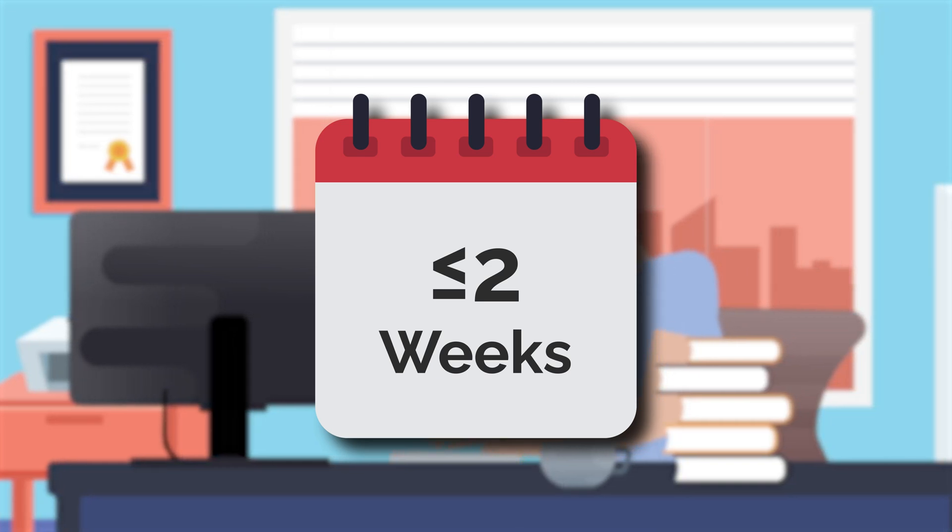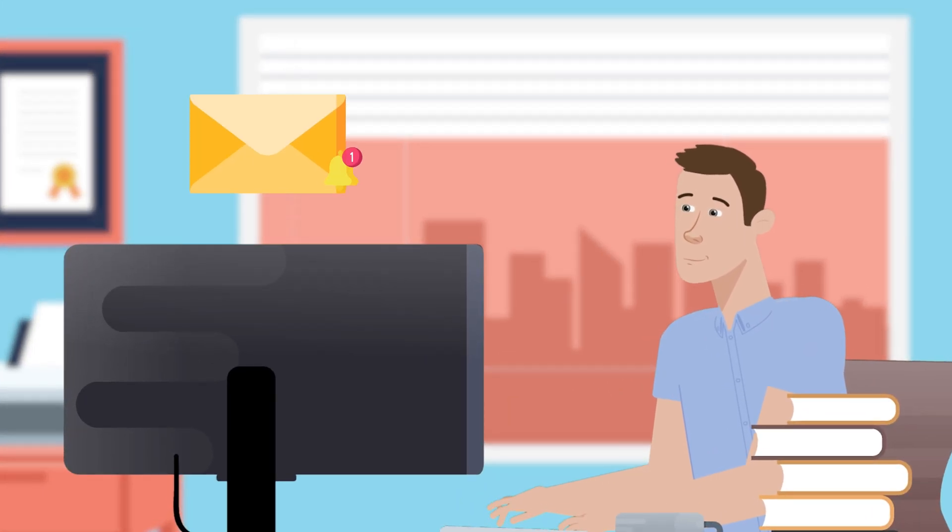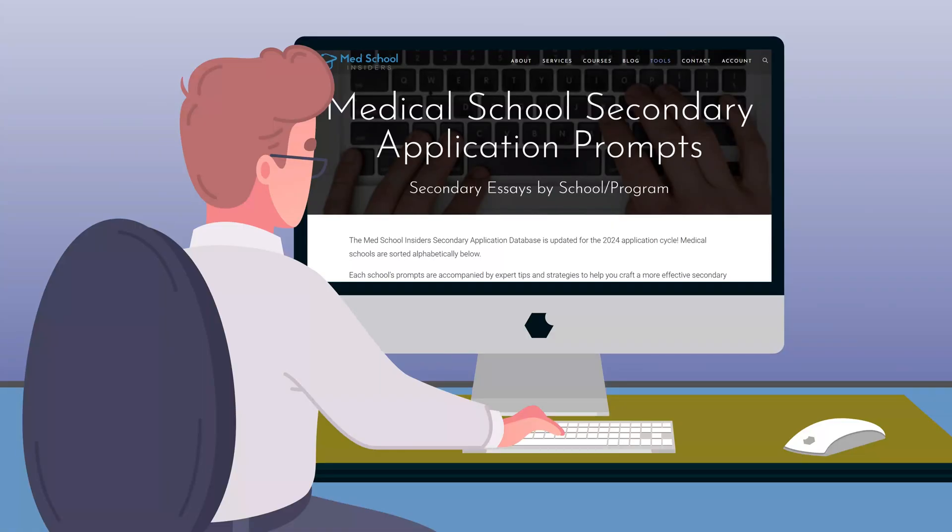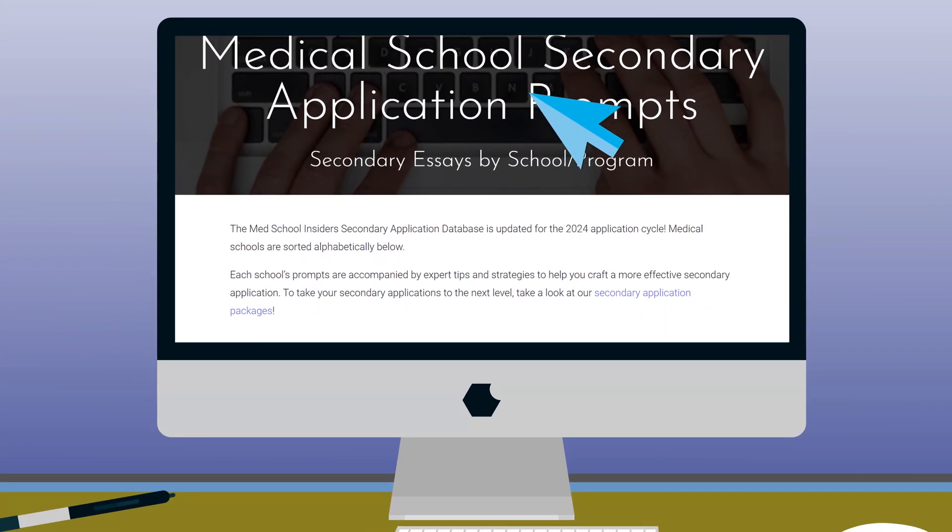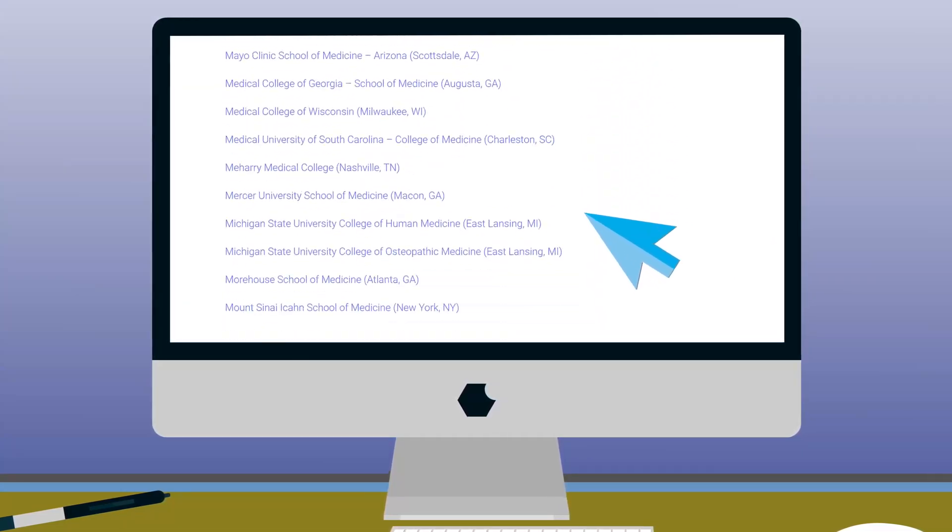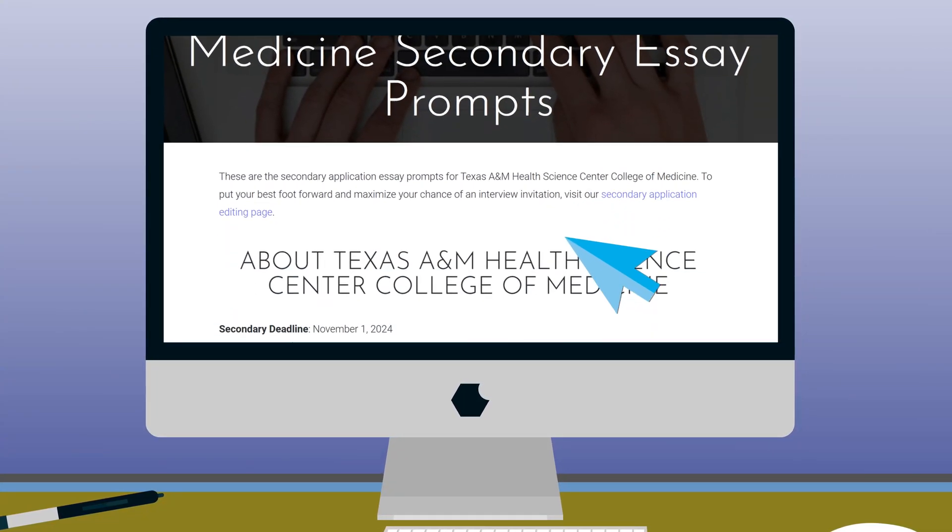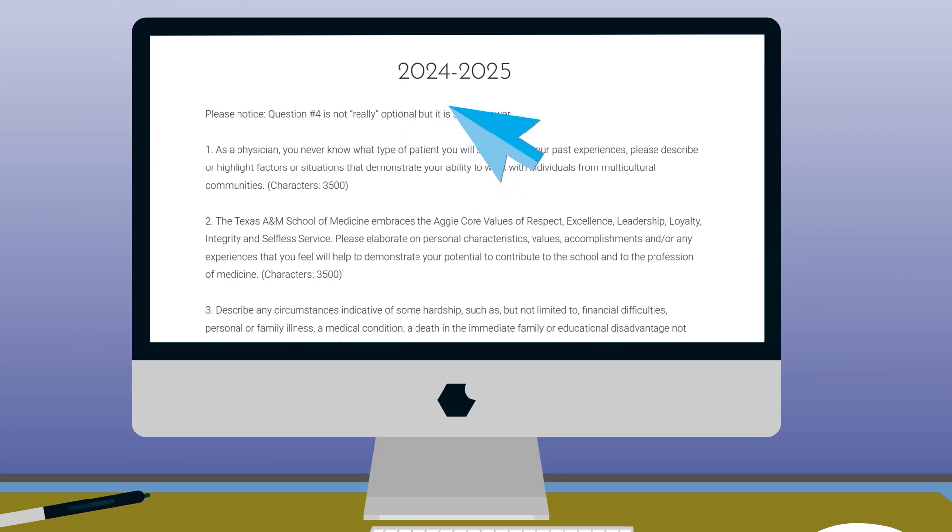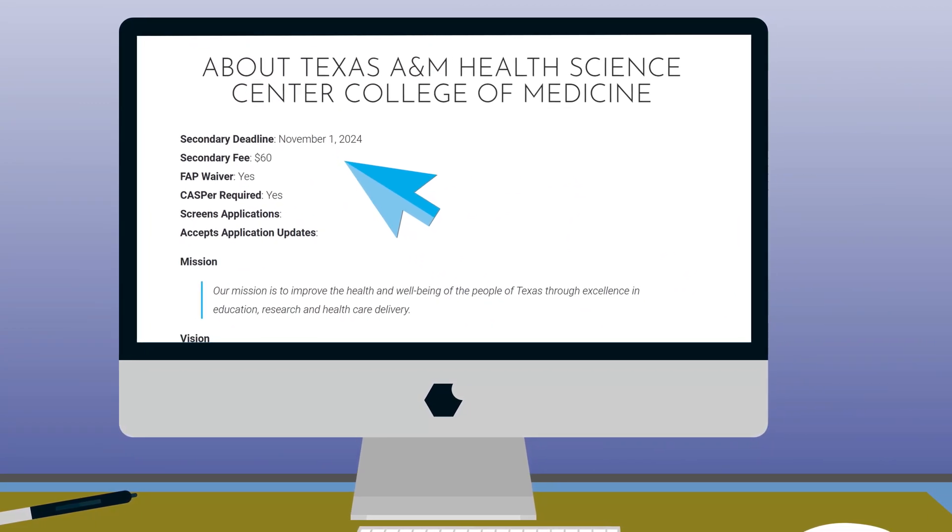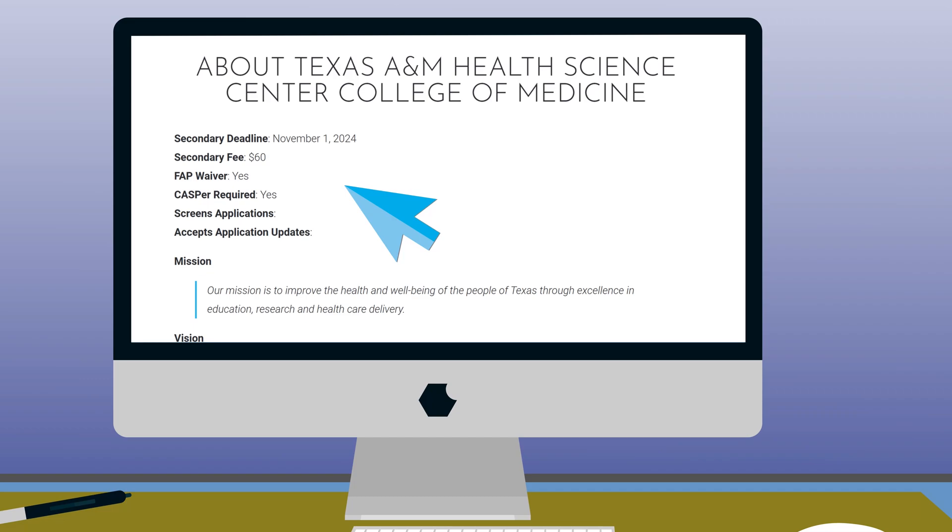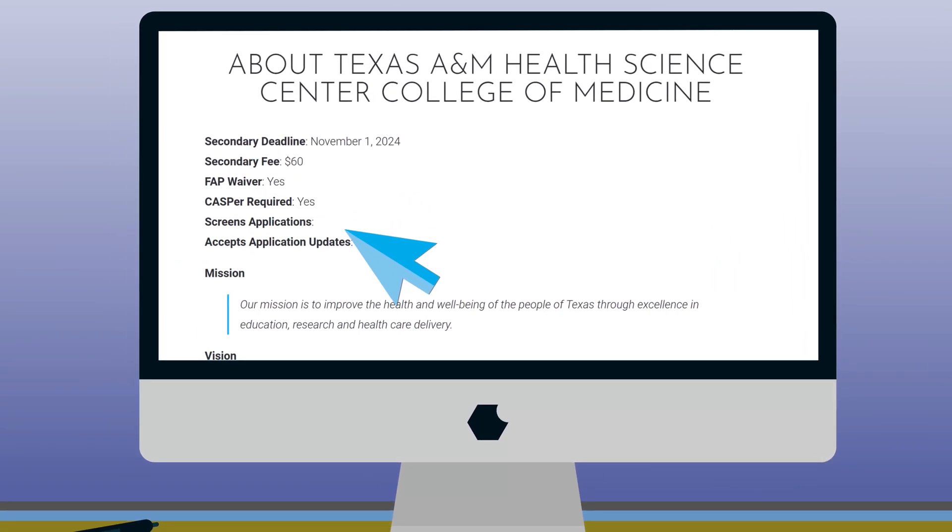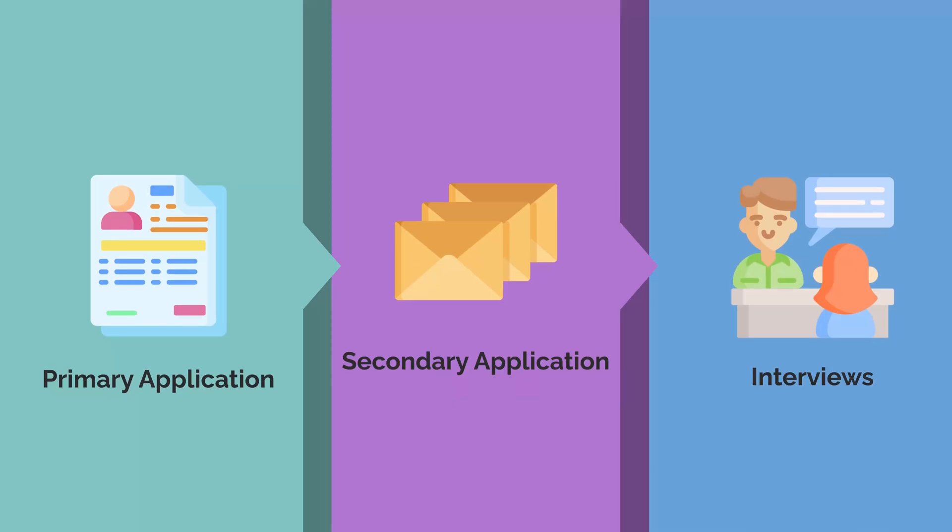This ensures you stay on pace with other applicants and receive the first round of interview offers. Our free secondary essay database includes the most recent information about the secondary requirements for U.S. medical schools, including prompts from previous and current years, fees, and other requirements like CASPER or PREVIEW, which are situational judgment tests required by select medical schools. Database linked below.